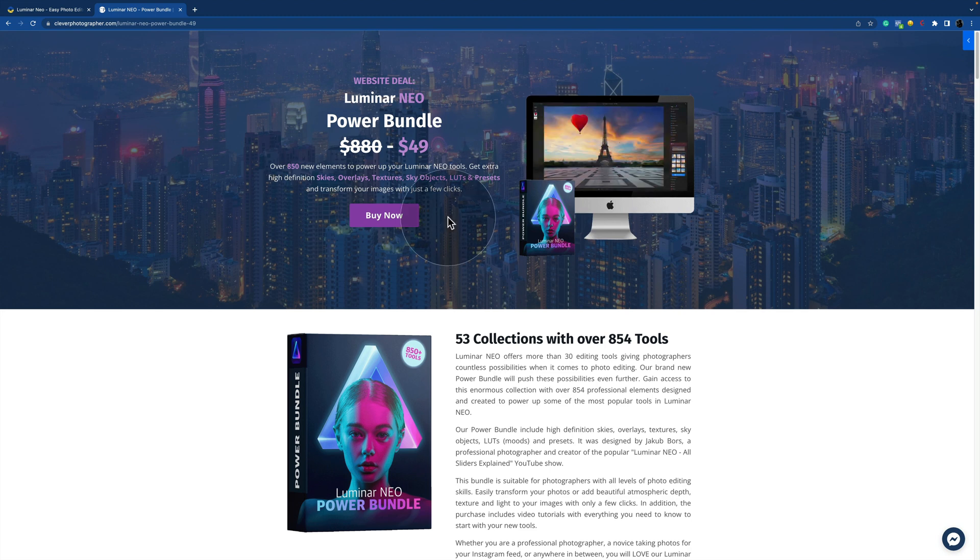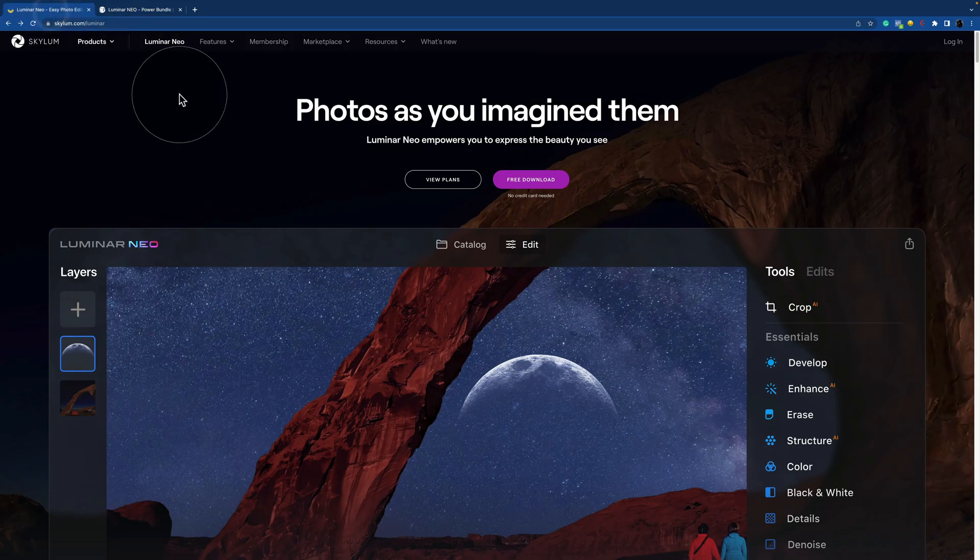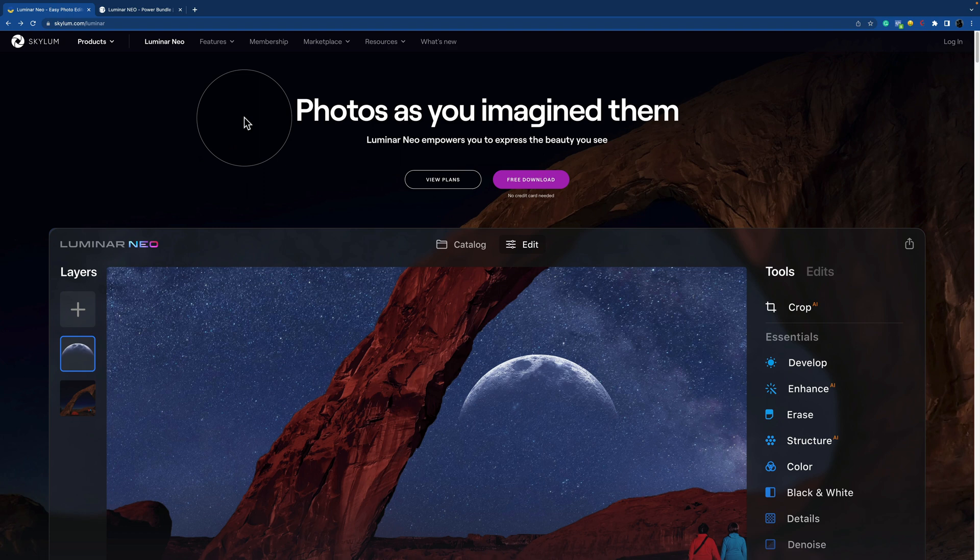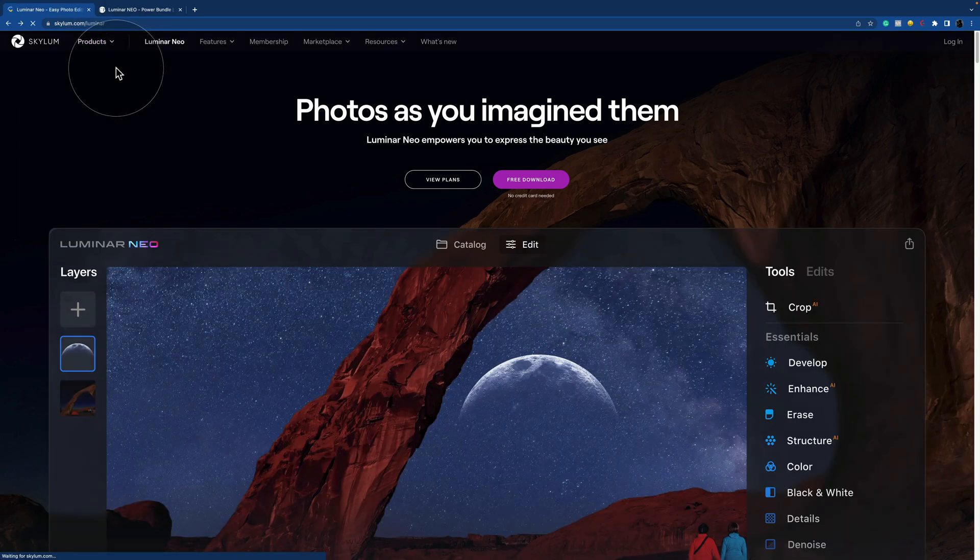And now it's time to visit Luminar Neo's website. You can do that by following the link in the description or you can simply type in skylum.com. Once you get here, you want to make sure that you click on products and you click on Luminar Neo.